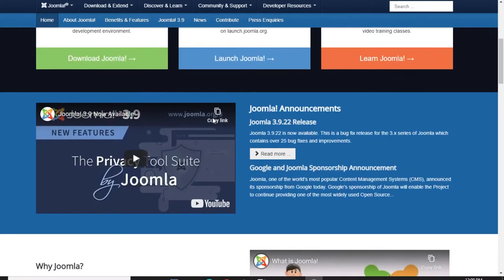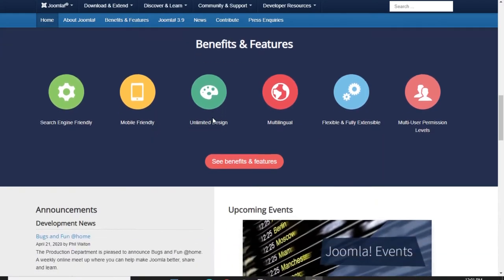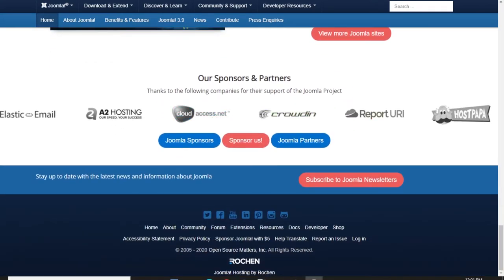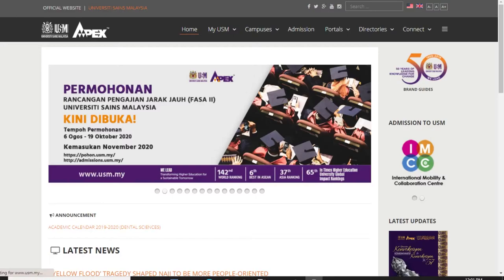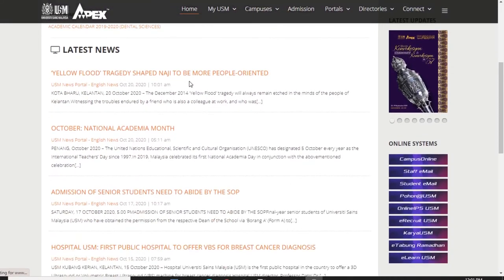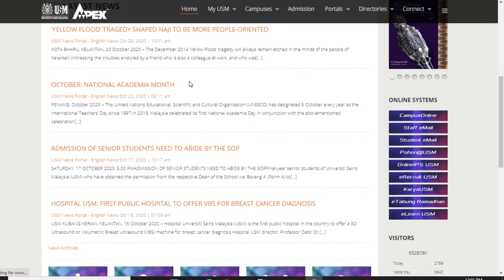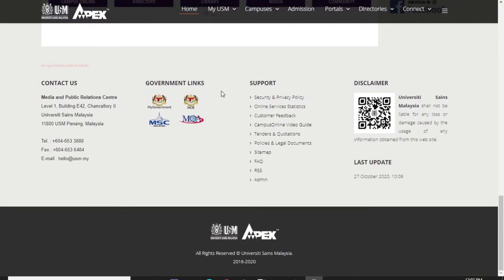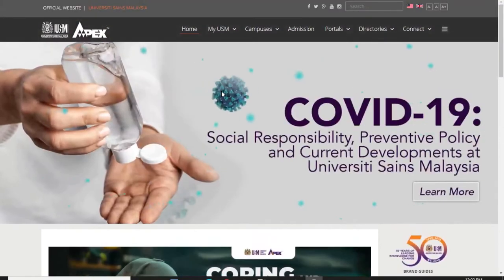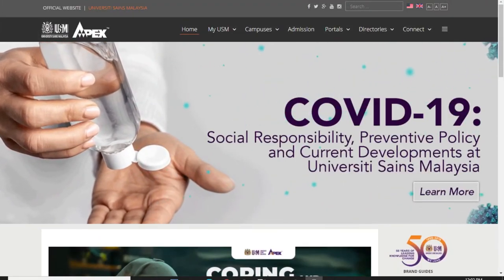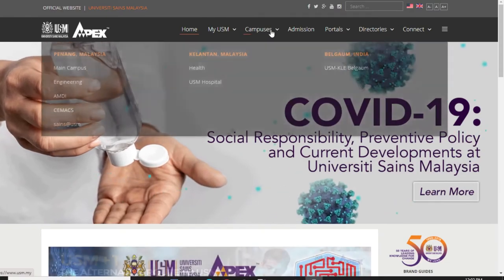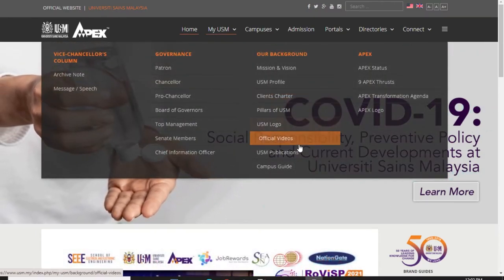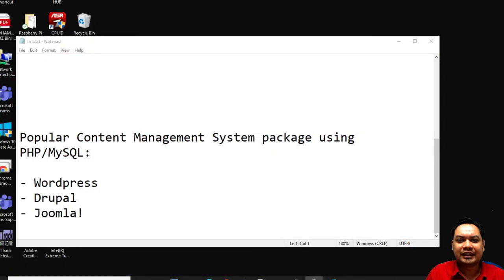Speaking about news portal websites, we have Joomla. Joomla is the preferred choice of CMS for organizations that wish to build a news portal or website portal. One of the most popular websites using Joomla is USM. Joomla is much more oriented towards creating a comprehensive web portal where you can list out menus and put in gallery plugins where the gallery would be shown across the website.